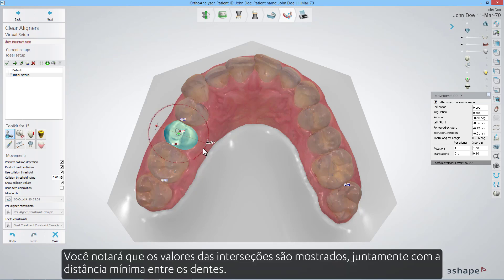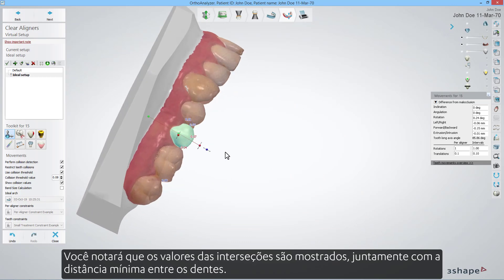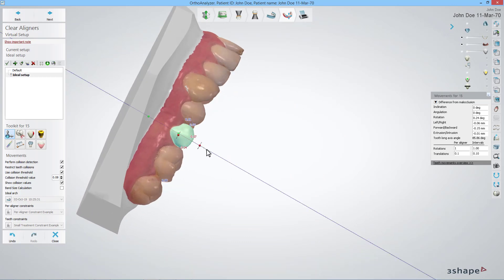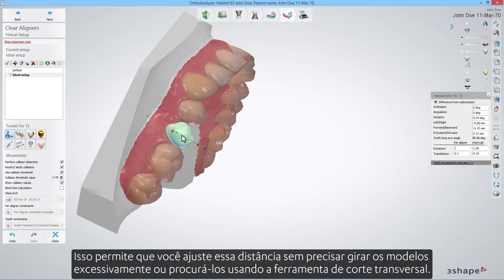You will notice the values of the intersections are shown along with the minimum distance between the teeth. This allows you to adjust that distance without having to rotate models excessively or search for them using the cross-section tool.